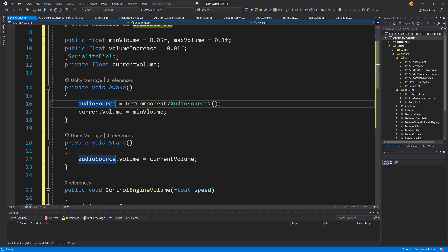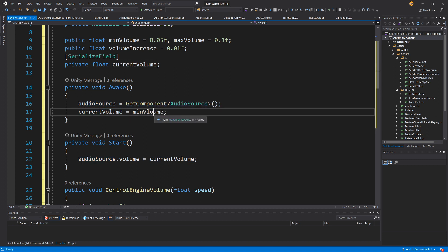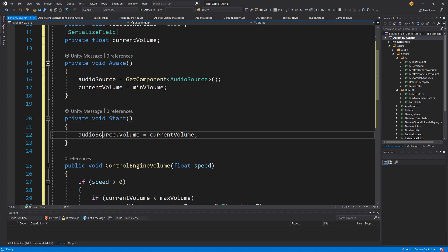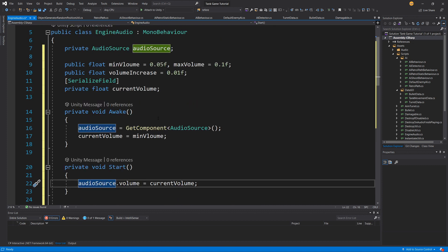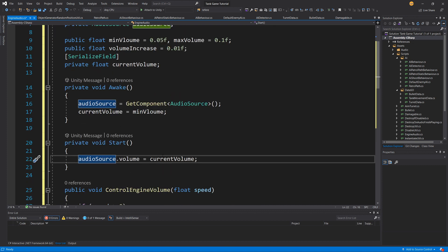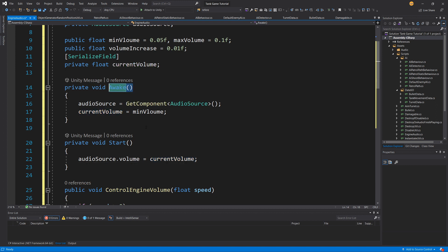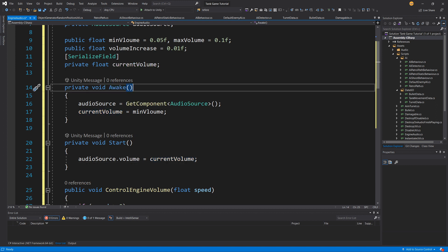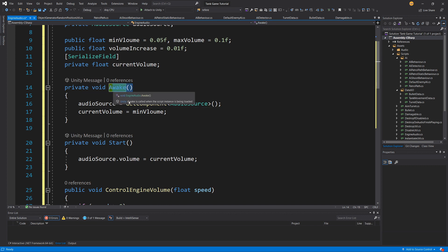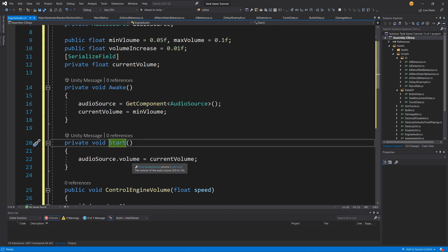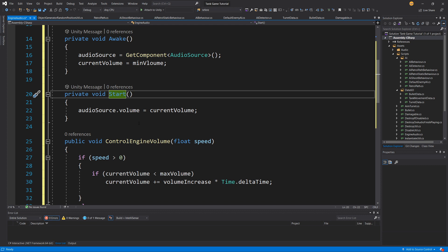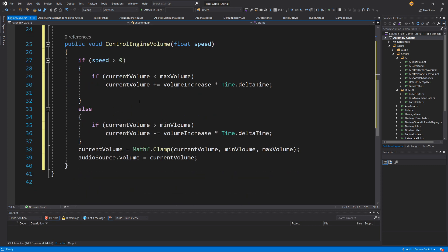In Awake we get our AudioSource reference using GetComponent and set currentVolume to minVolume, since our tank is not moving when the game loads. In Start, once the audio source is correctly loaded, we call audioSource.volume equals currentVolume. It is safer to get references in Awake and set parameters in Start.